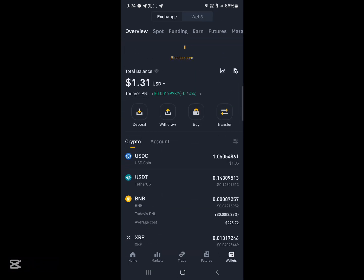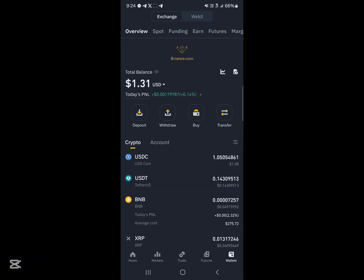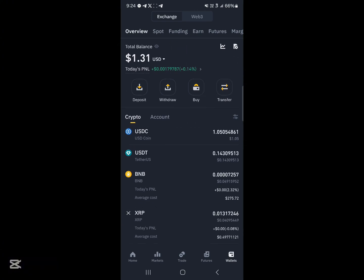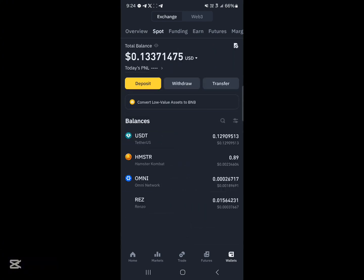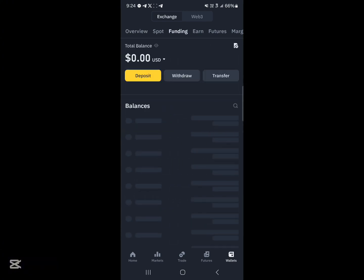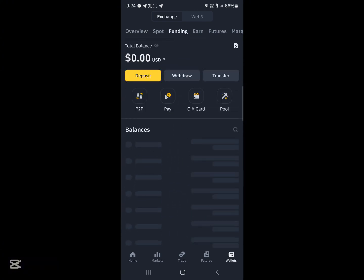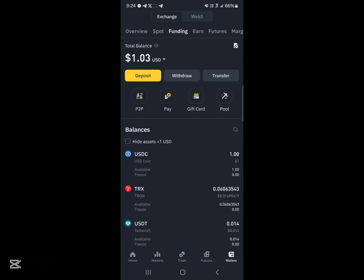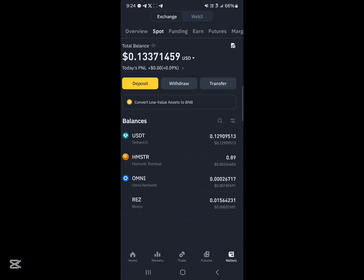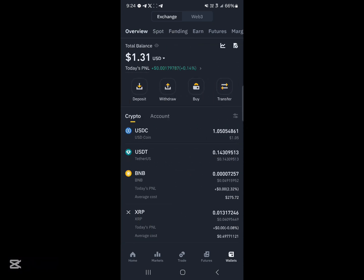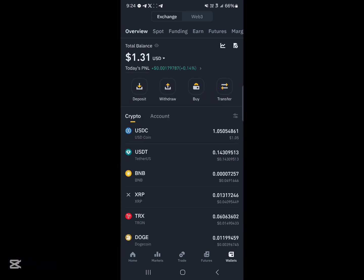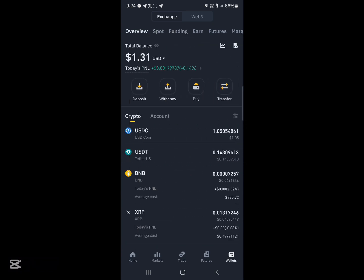Then head over to the Wallets, reload the overview, and scroll to the Spot or Funding wallet depending on where your tokens would be stored — and that's it. Comment down below if you have a question and you'll be given an answer. Thank you.